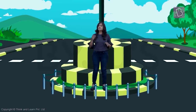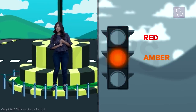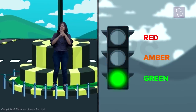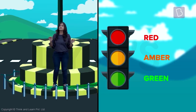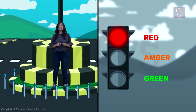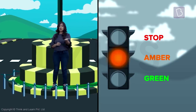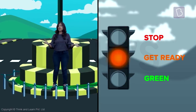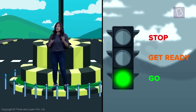Traffic lights manage everyone on the road with the help of just three colors: red, amber, and green. Each color signifies something different — red means stop, amber means get ready, and green means go.